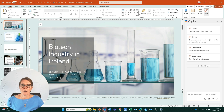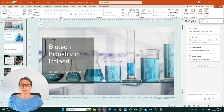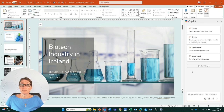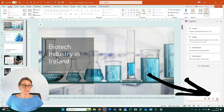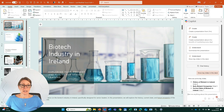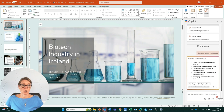In addition to getting Copilot to summarise a presentation, we can also get it to show the key slides in a deck. Once we've clicked on the Copilot button on the Home tab and our Copilot pane has opened, we can click 'Show Key Slides in this deck' and click the Send button for the prompt.